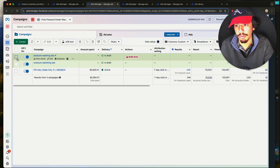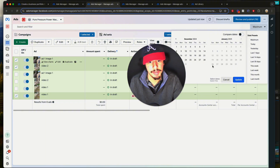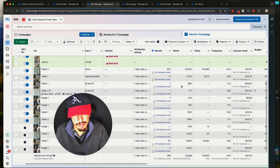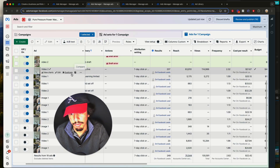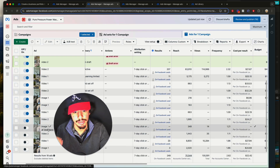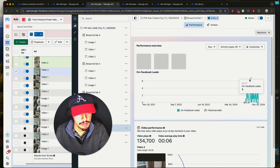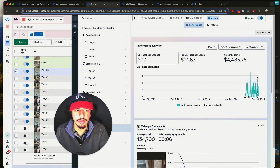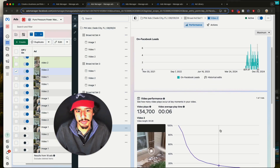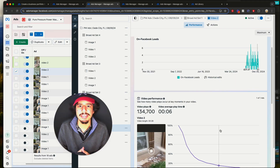After finishing all four ad sets, click Publish. Give Facebook about 30 minutes to approve — they usually do with this format. To manage the campaign, go to Campaigns, tick your campaign, go to Ads, and sort by date range. Set it to maximum and look for results. We have one video with 207 leads at $21 cost per lead. On October 11th, one client got 7 leads in one day; on Christmas Eve, 5 leads in one day. Follow this tutorial for profitable Facebook ads, or book a call with me if you want help setting it up.